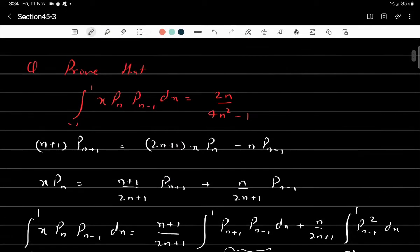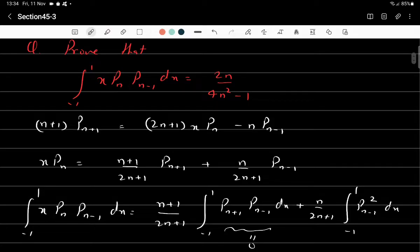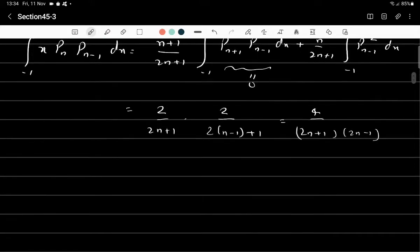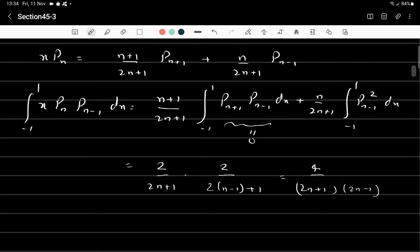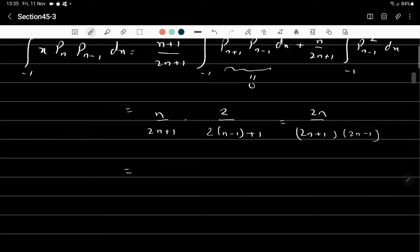We need the result to equal 2n/(4n²-1). The expression has been multiplied by n, so it is not 2 but n. This gives 2n in the numerator, and that is why the result equals 2n/(4n²-1).